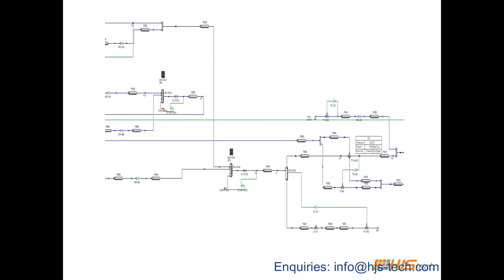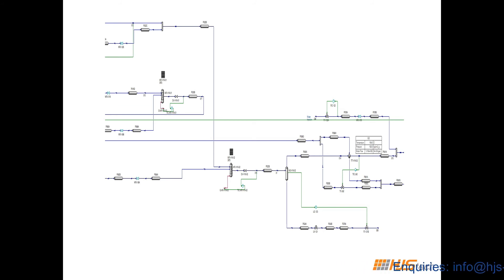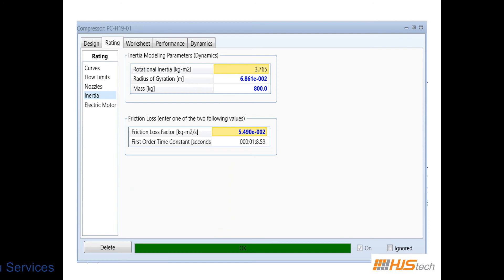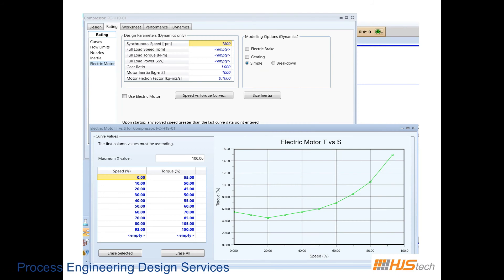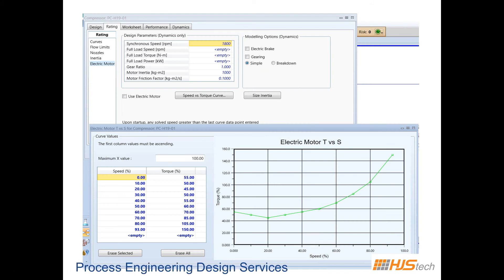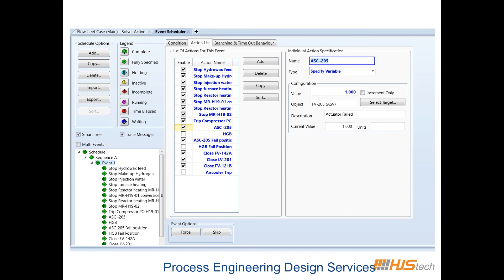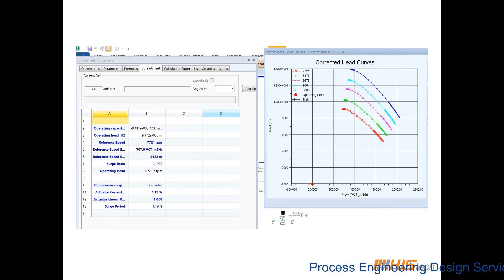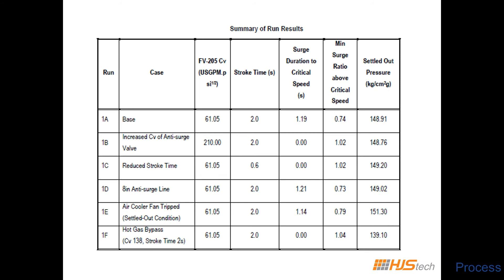All equipment — reactors, exchangers, vessels, PSVs — and their relevant controllers are modeled. Compressor details including compressor curves, compressor inertia, and motor torque are input. The trip sequence is entered into the event scheduler. The dynamic run is executed, and results are exported to Excel and plotted. In this particular project, compressor surge duration is 1.19 seconds.